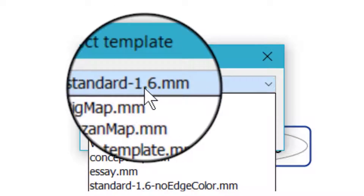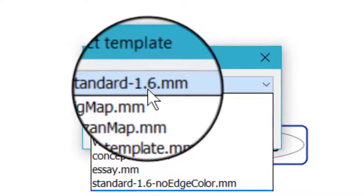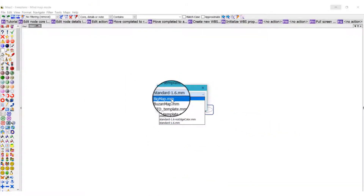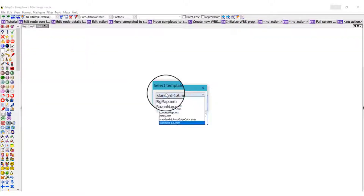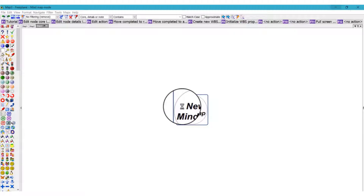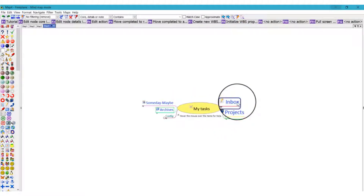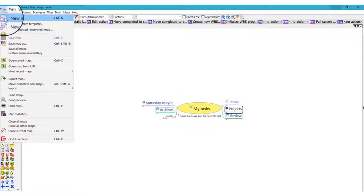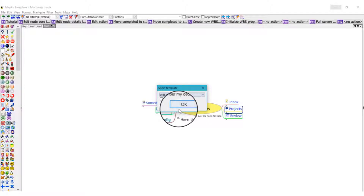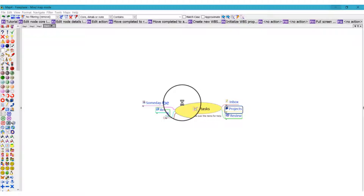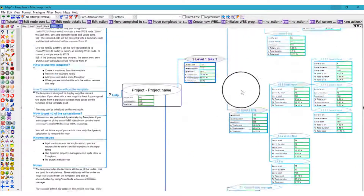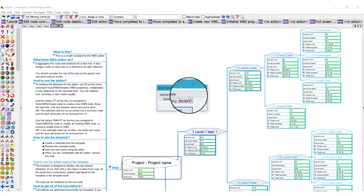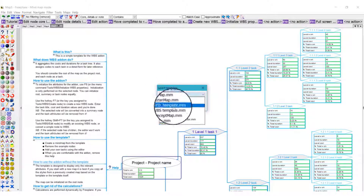This standard template is the 1.6mm template. If you want a big map, click on it and it gives you a different look. If you want a GD template, click it and it gives you a template of a mind map that was already created. If you want a WBS map template, it gives you a generalized structure you can work on. There's also a concept map option.